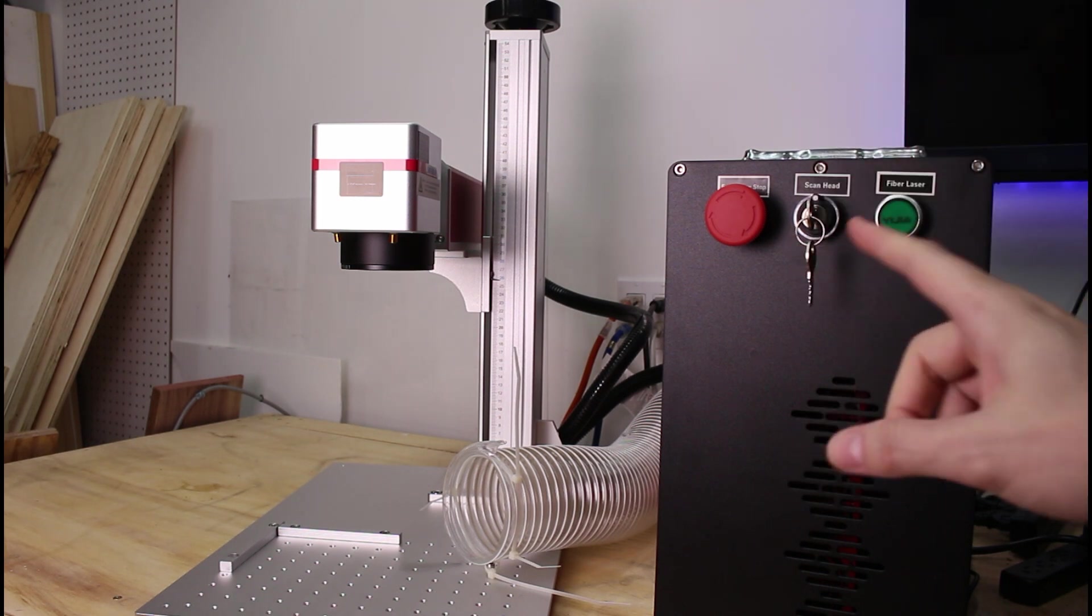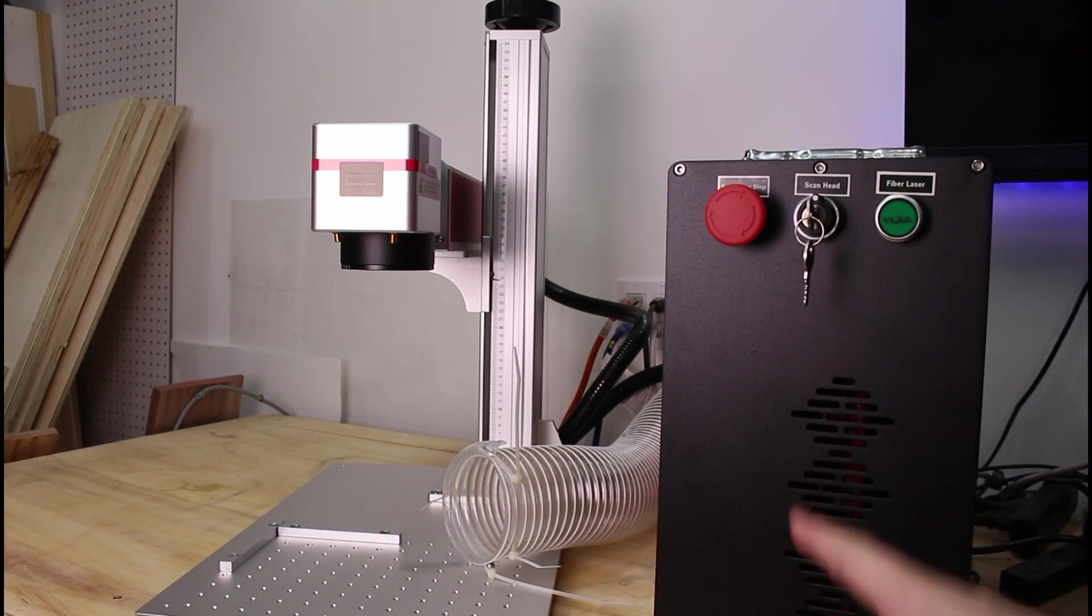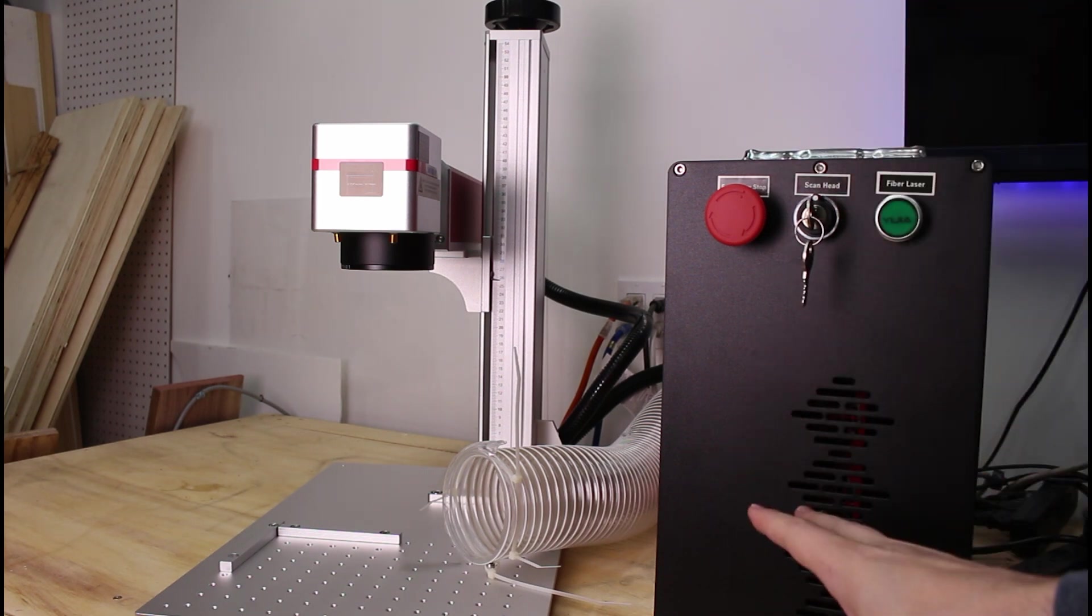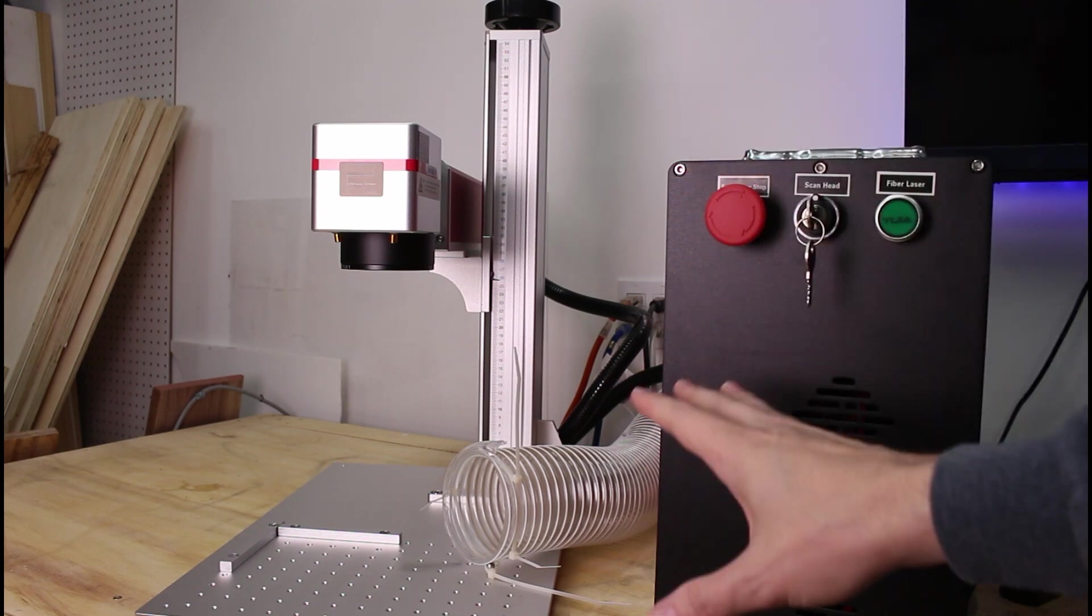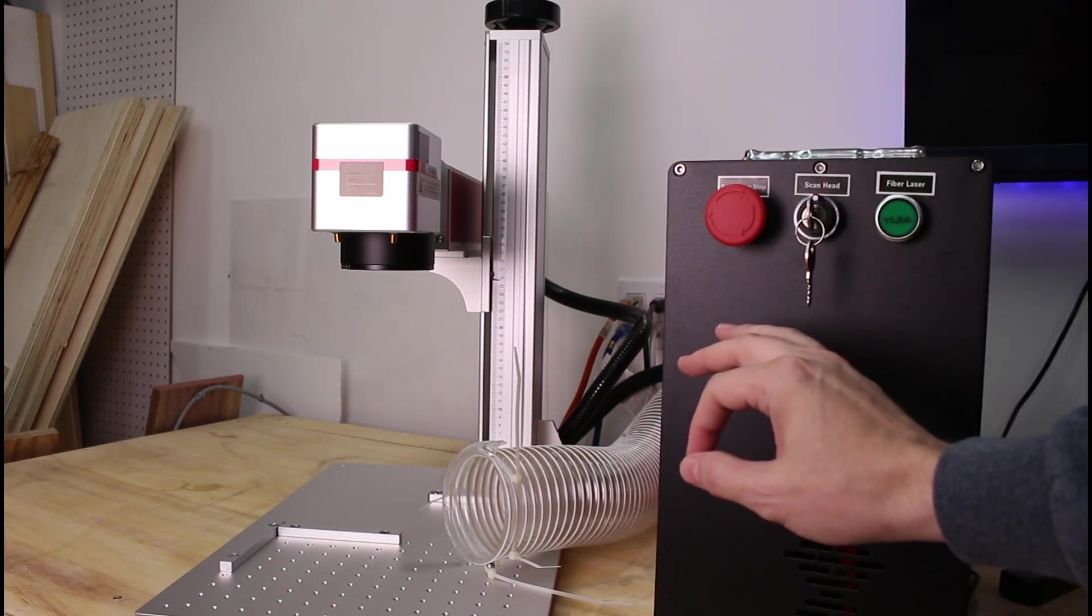And for those of you who might be new to fiber laser engraving or laser engraving in general, I've got a pro tip for you later that will help you get up and running with your lasers a lot more quickly.